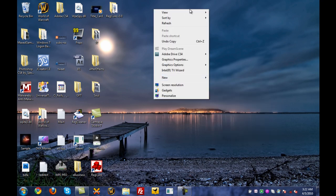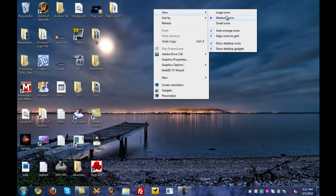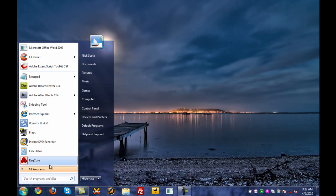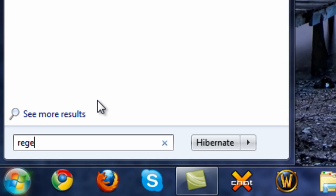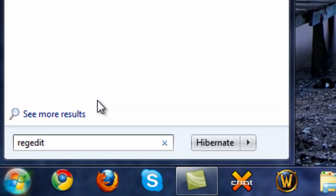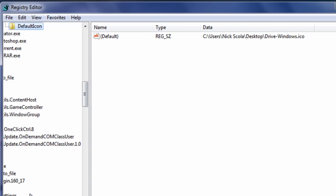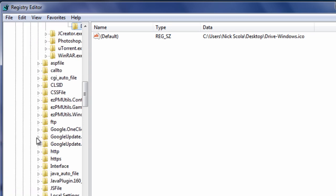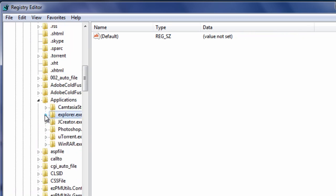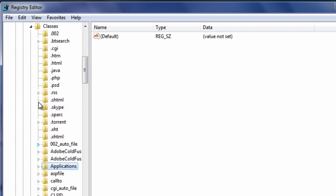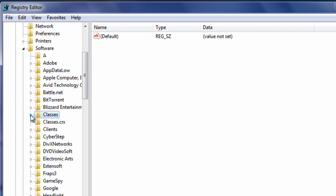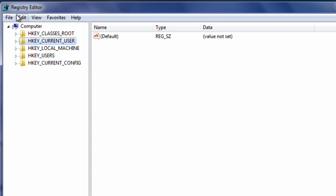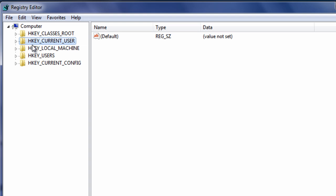So enough of me talking, let's get into the tutorial. Go to start and search Reg, and Registry Editor will pop open. Now let me just go ahead and stop expanding these folders. Once this Registry Editor is open, expand HKEY_CURRENT_USER, and then expand the folder called software.